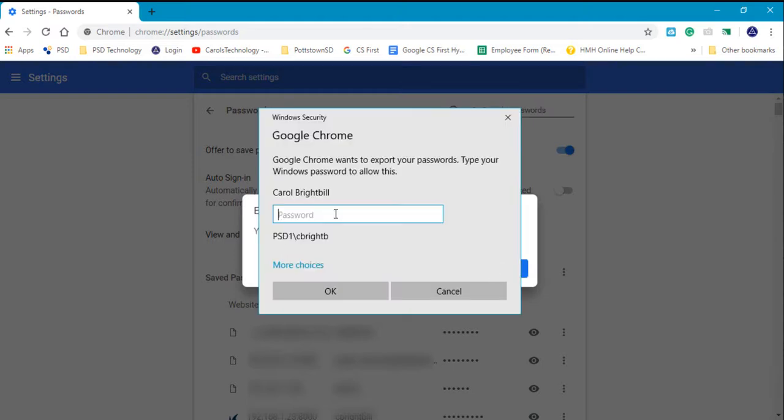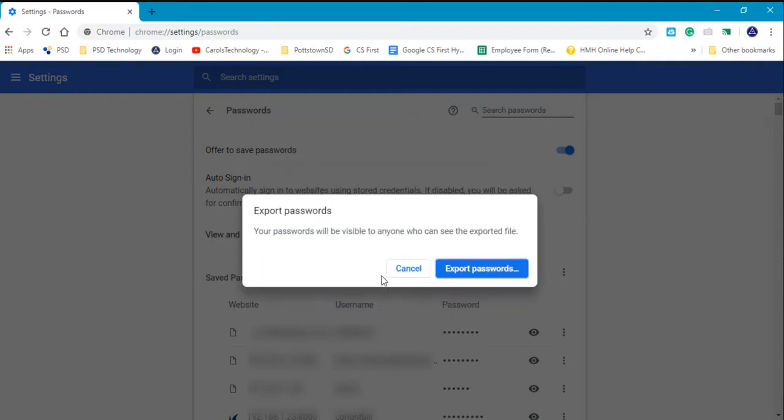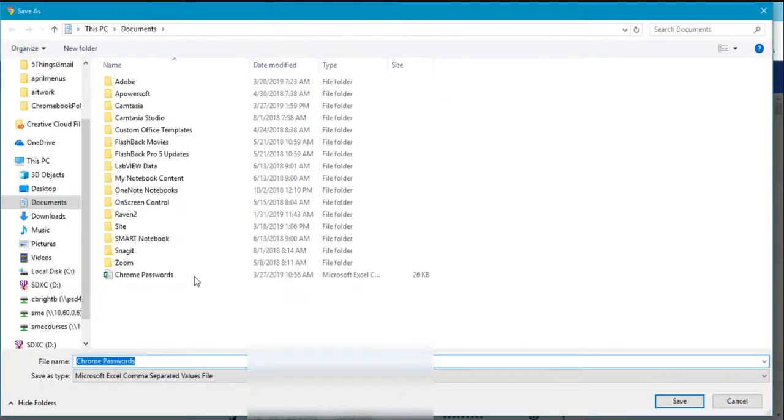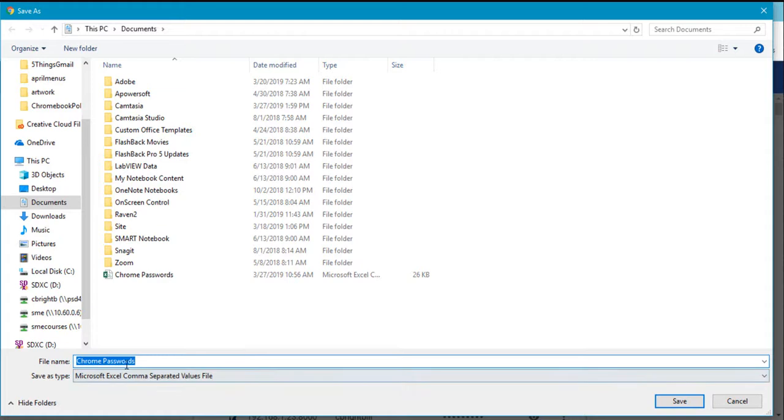Export Passwords. It will ask you to log into your computer device. Now it will export your passwords in an Excel file.